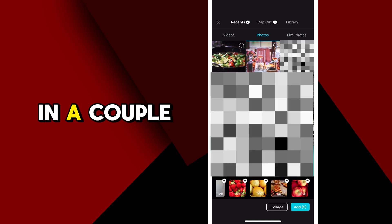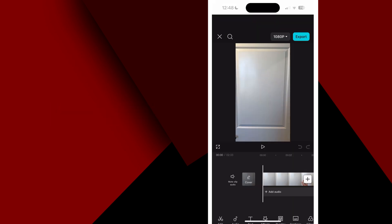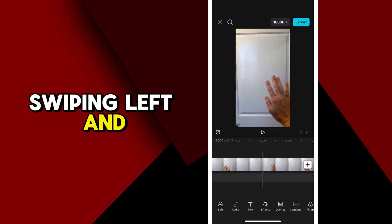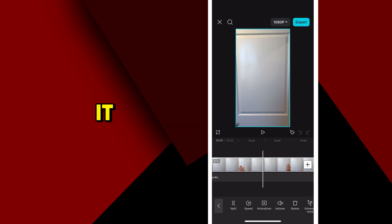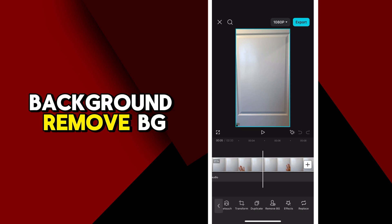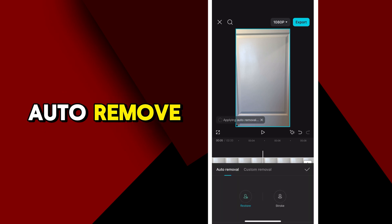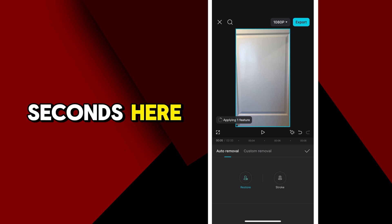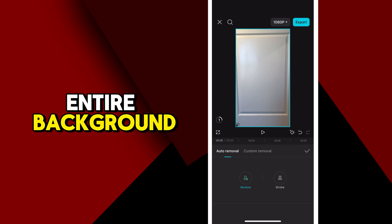I'm going to do a few videos and a couple pictures. So the first video here is my hand swiping left and right. I want to remove the background on it so it's just my hand. At the bottom, go to Remove Background, Remove BG, Auto Remove. It should take a few seconds and it will automatically remove the entire background and just keep your hand.